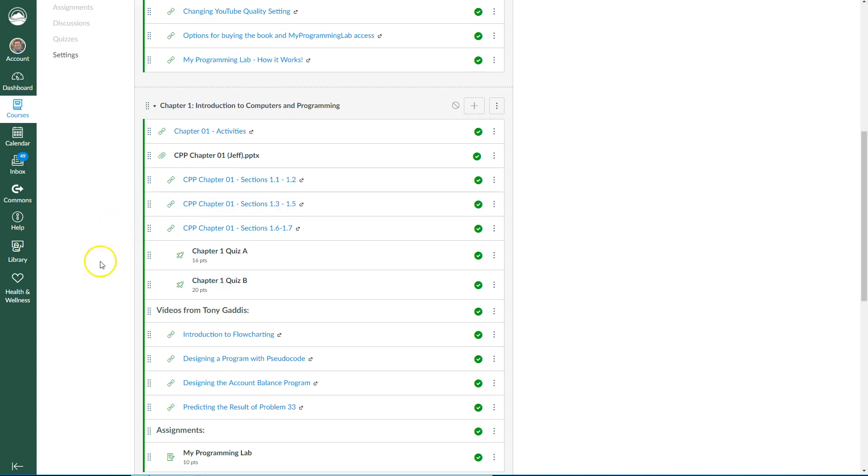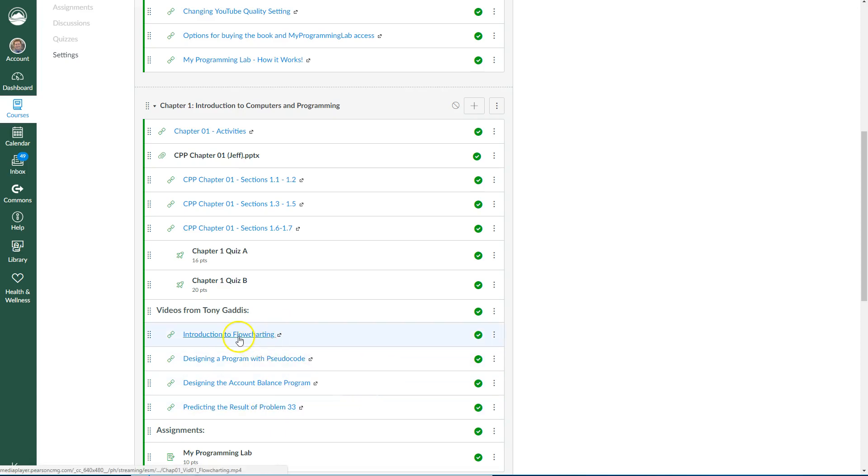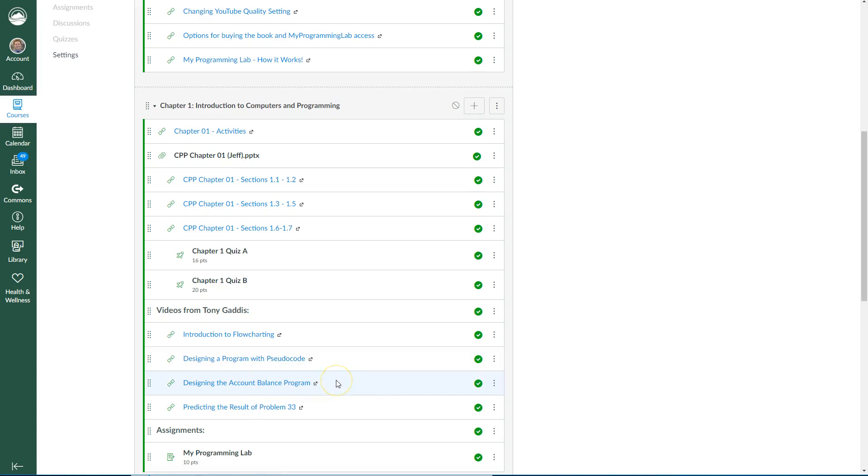So we've got that piece in there. I want to show you just really quickly the video links down here from Tony. So Tony Gattis, our author, and these are four videos that he included for this particular chapter. Introduction to Flowcharting, Designing with Pseudocode. This video right here, Designing the Account Balance Program, I think it's another flowcharting one.